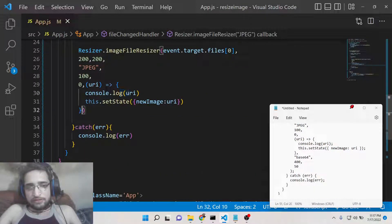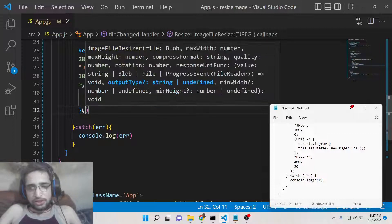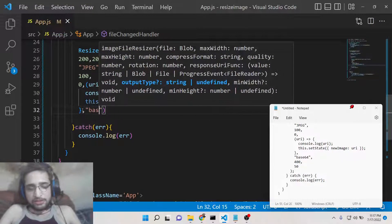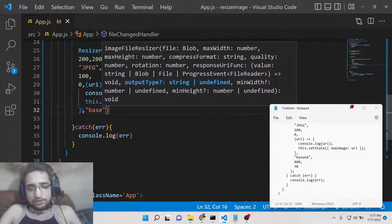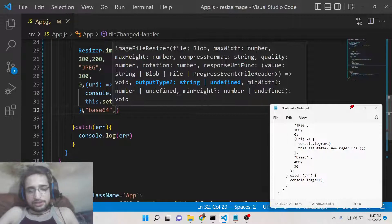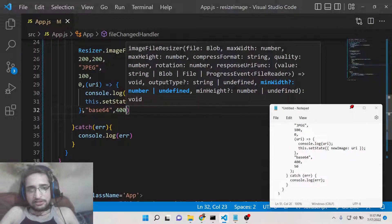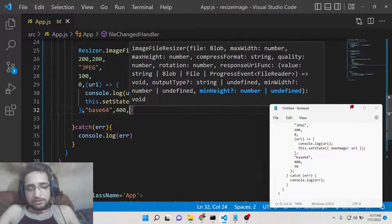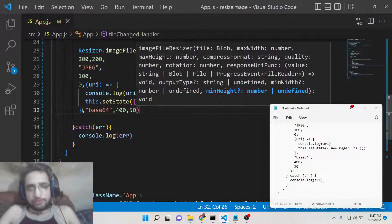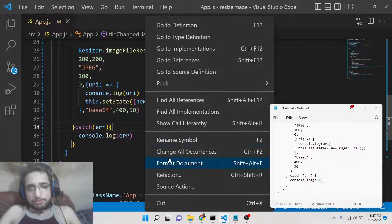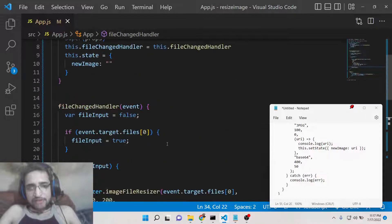After that, put a comma and add base64 as the output format, then the width and height — 400 by 50. That's it, the application is now complete.